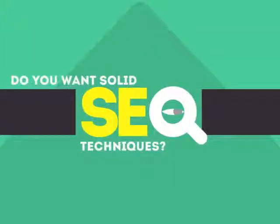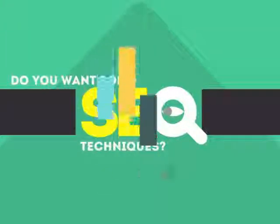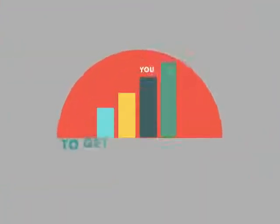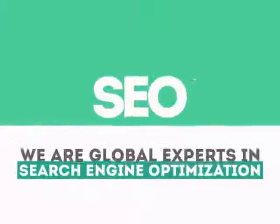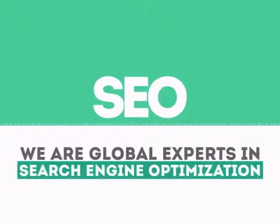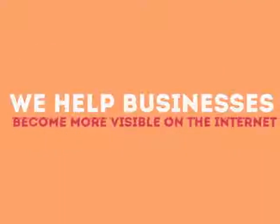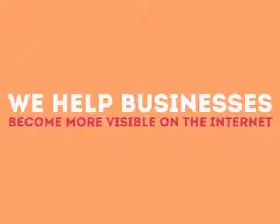In today's competitive world, you need solid SEO techniques to get your site to the top of the search results. We are experts in SEO. We help businesses become more visible on the Internet.